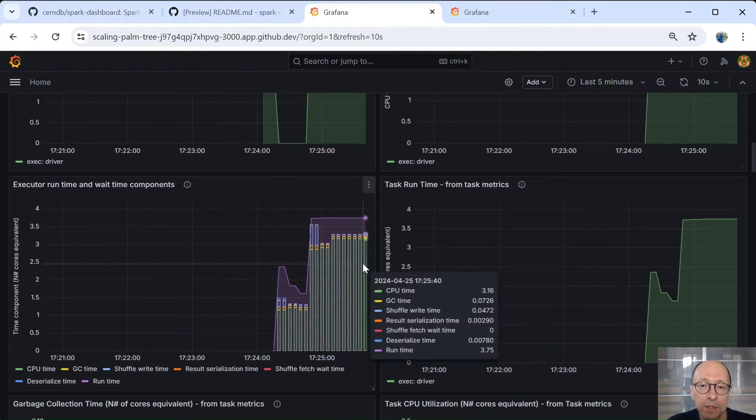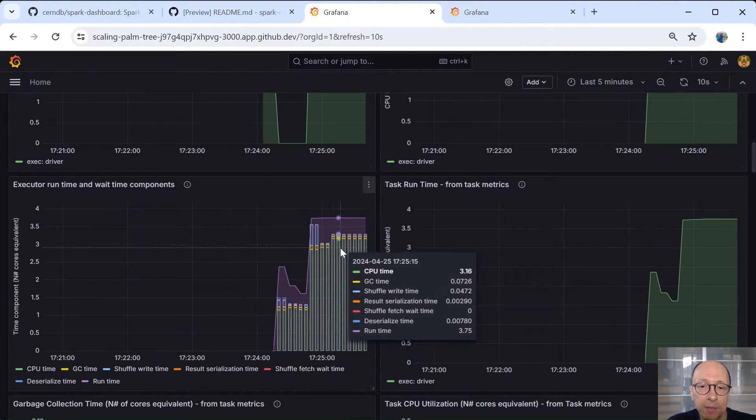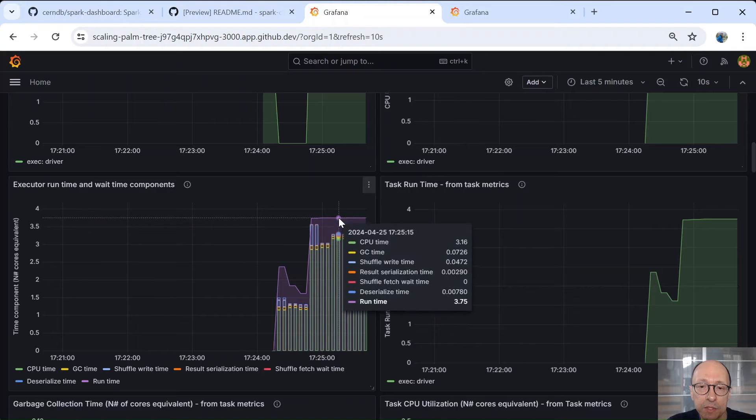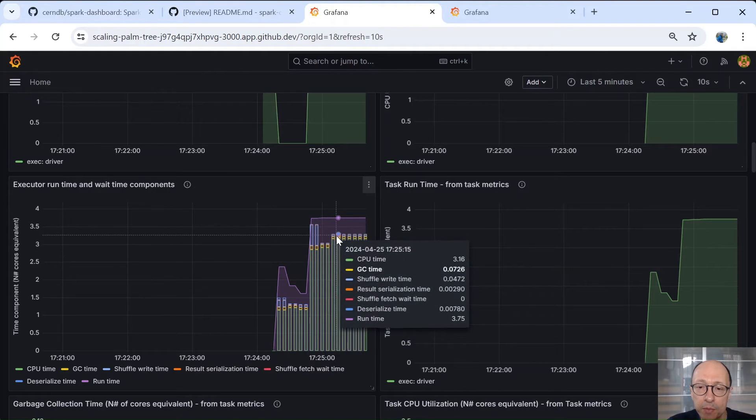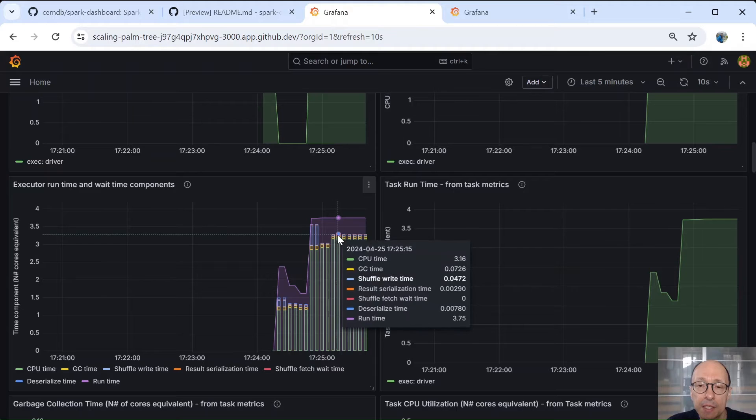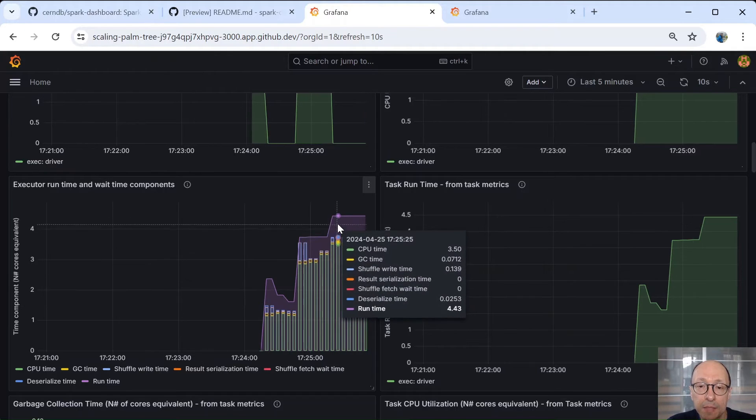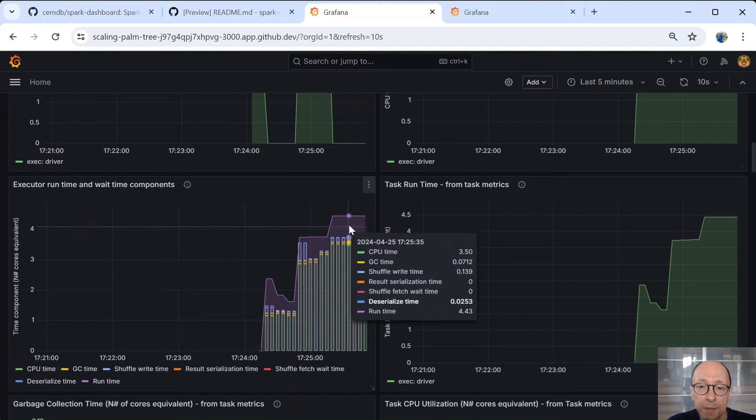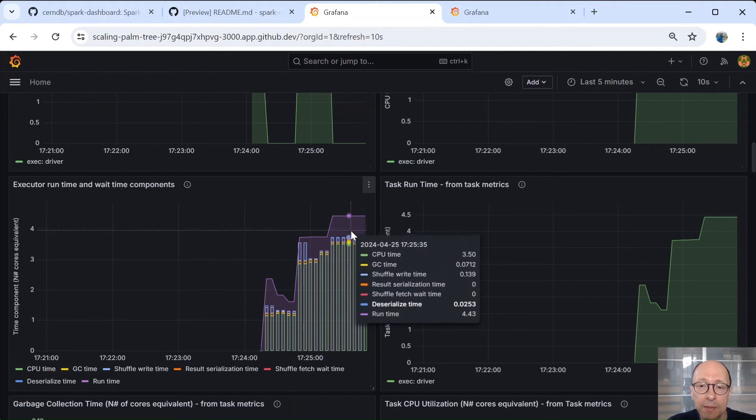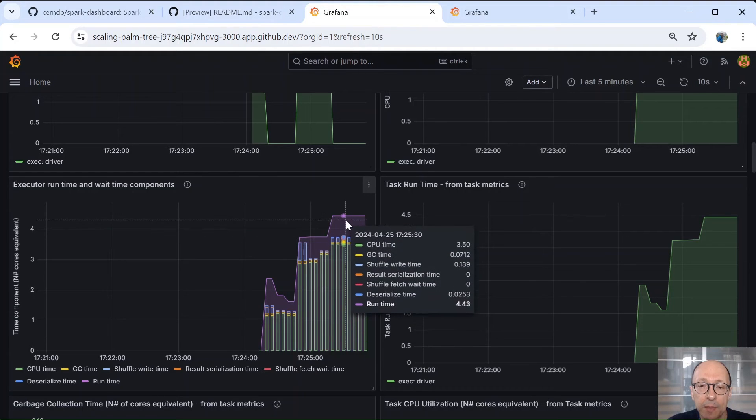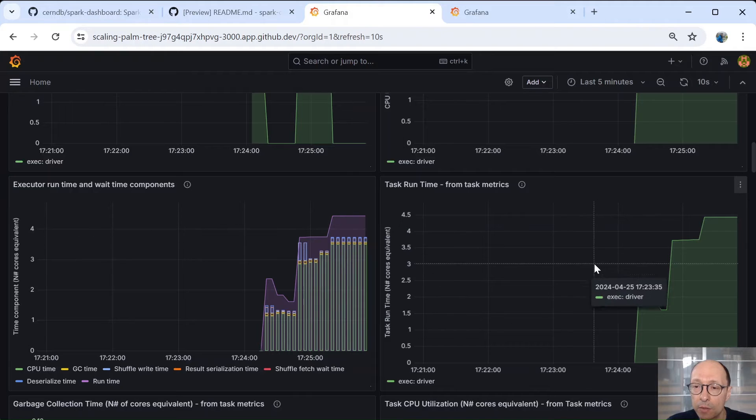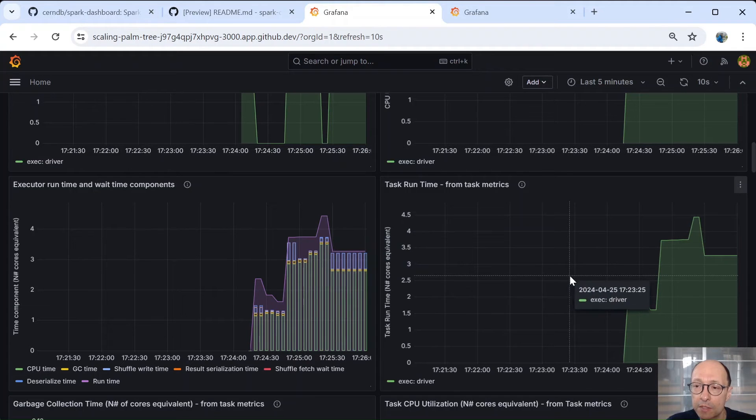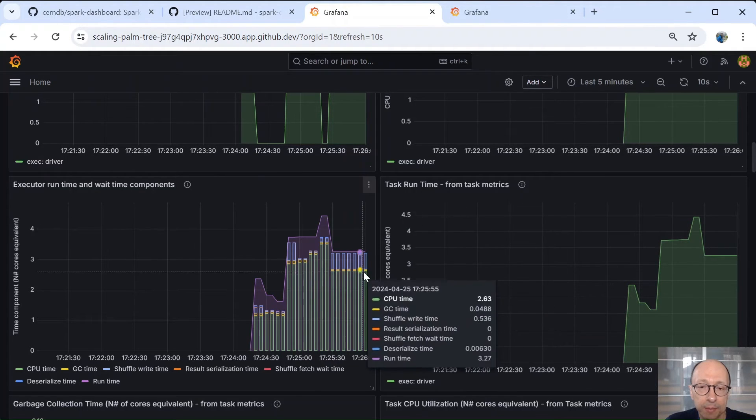Then we have another graph that shows the time components. So the runtime, CPU time and other components like shuffle, garbage, etc. And then the missing part here between the runtime and the sum of the other parts is the uninstrumented time, which is typically I/O as I/O is not yet instrumented in Hadoop and so Spark cannot pick it up.